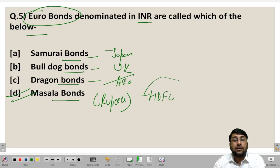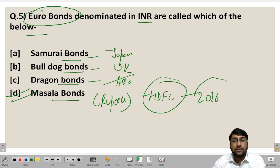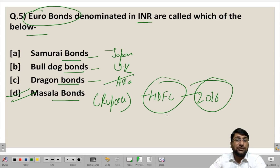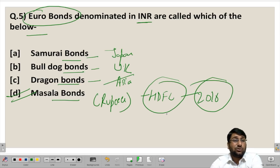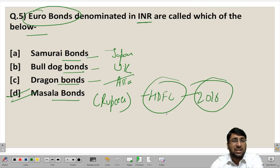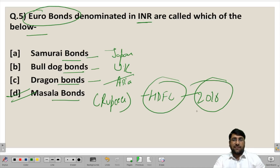HDFC Bank was the first bank to issue Masala bonds in the year 2016. This could also be asked as a current affairs question — which bank or institution was the first to issue Masala bonds in India, and the answer is HDFC Bank. These were some important questions relating to international capital market. Please go through our previous videos and subscribe to our channel anujindal.in by clicking the bell icon. Thank you and have a nice day.